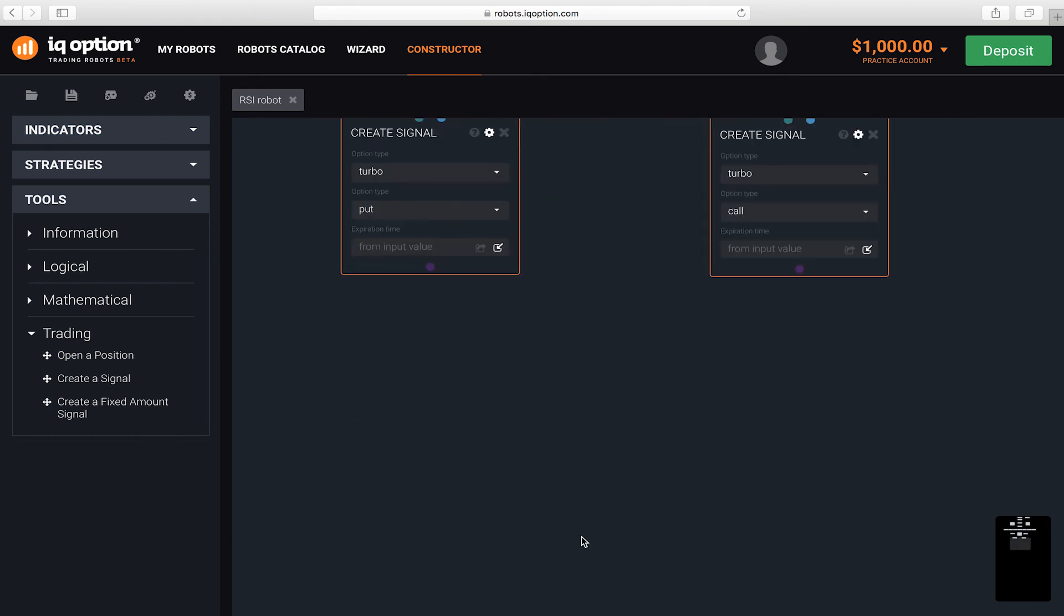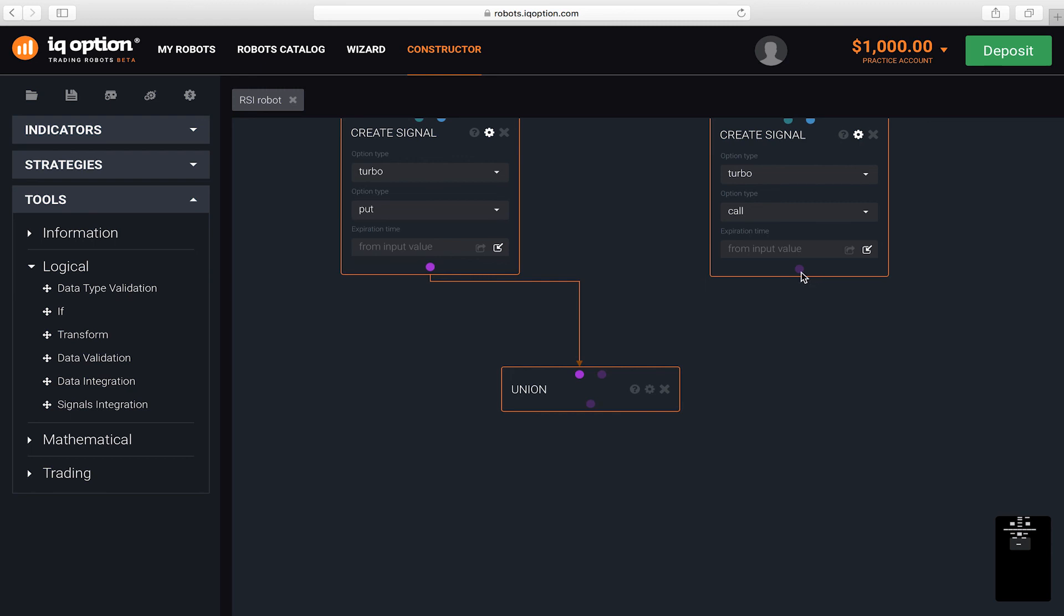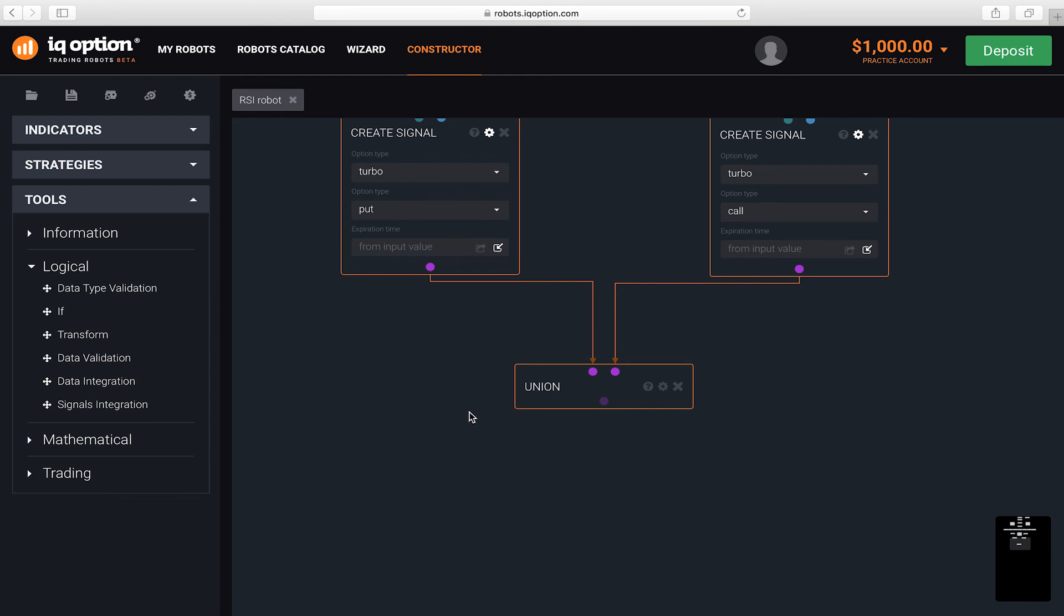Combine the signals in a single branch using the union block called data integration. It outputs what it received on at least one of the connectors. If data was received by both input connectors simultaneously, the first one is used.